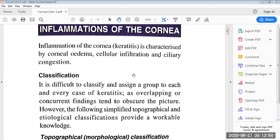Today in this session, we will discuss the corneal ulcer. Before that, we have to discuss a brief review of the inflammations of cornea. What is the inflammation of cornea? It is known as keratitis. Keratitis is characterized by corneal edema, cellular infiltration, and ciliary congestion. These are the three terms which are very important in terms of keratitis.